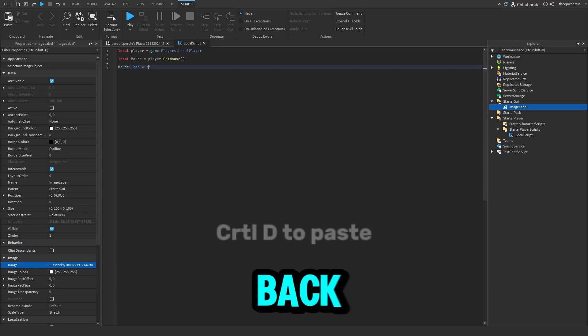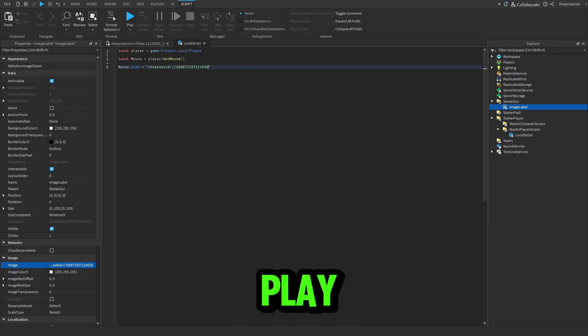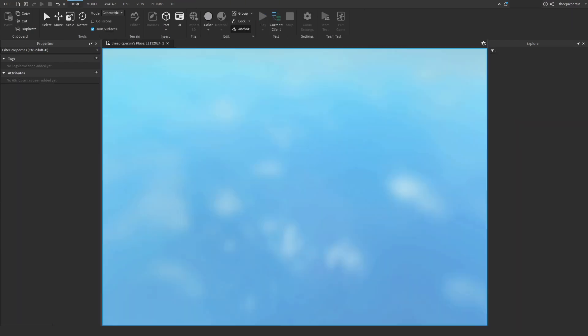Open your script back up and paste the ID into the quotation marks, then hit play and test it out.